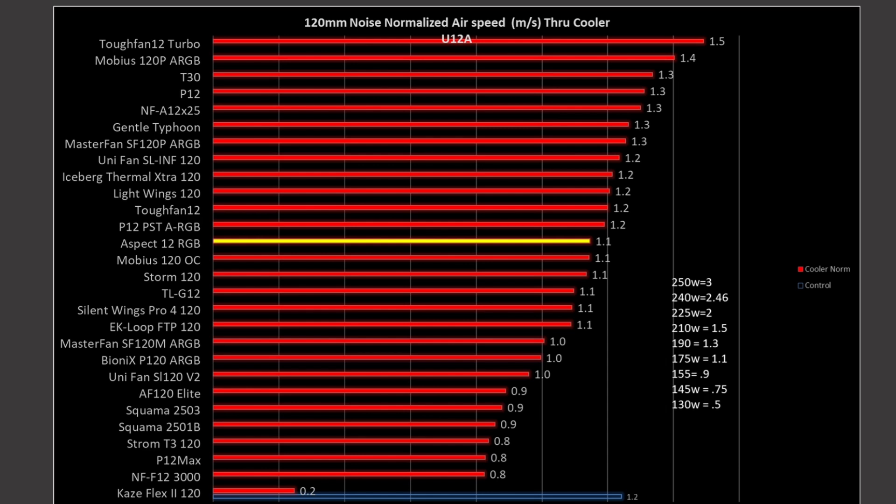How does it compare? Noise normalized results? It is sitting right behind the P12 PST-ARGB, above the Mobius OC, the Storm, the TLG-12, sitting a little bit better in performance than them, so it's actually in a pretty good spot overall. It is a bit off from the top performance, so, not excellent, but certainly overall pretty good.